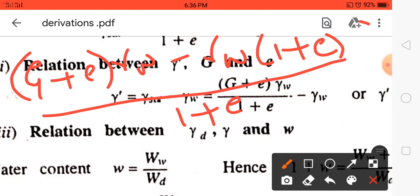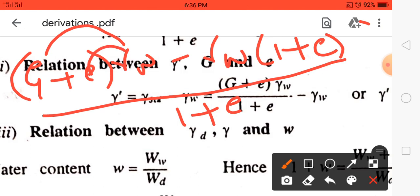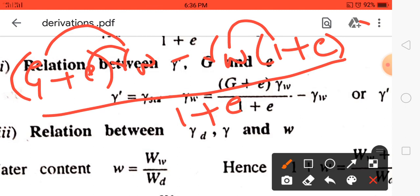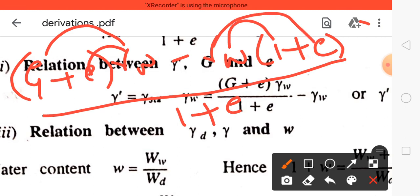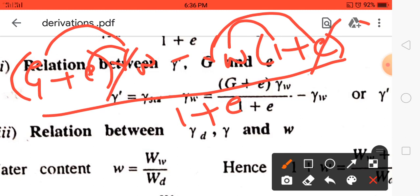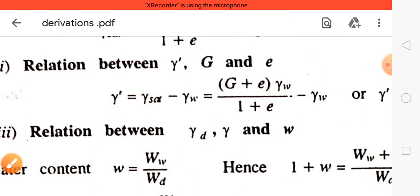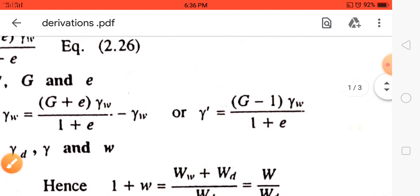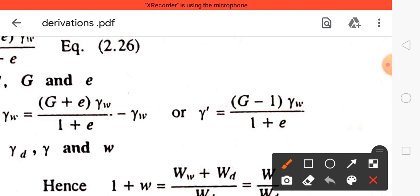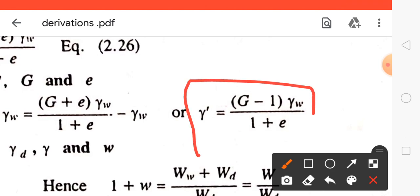Here 1 + e is the LCM. Expanding: G·γ_w + e·γ_w − γ_w − e·γ_w. The e·γ_w terms cancel, leaving G·γ_w − γ_w. Taking γ_w as a common factor gives γ' = (G − 1)·γ_w / (1 + e). This is the relation between submerged unit weight, specific gravity, and voids ratio.